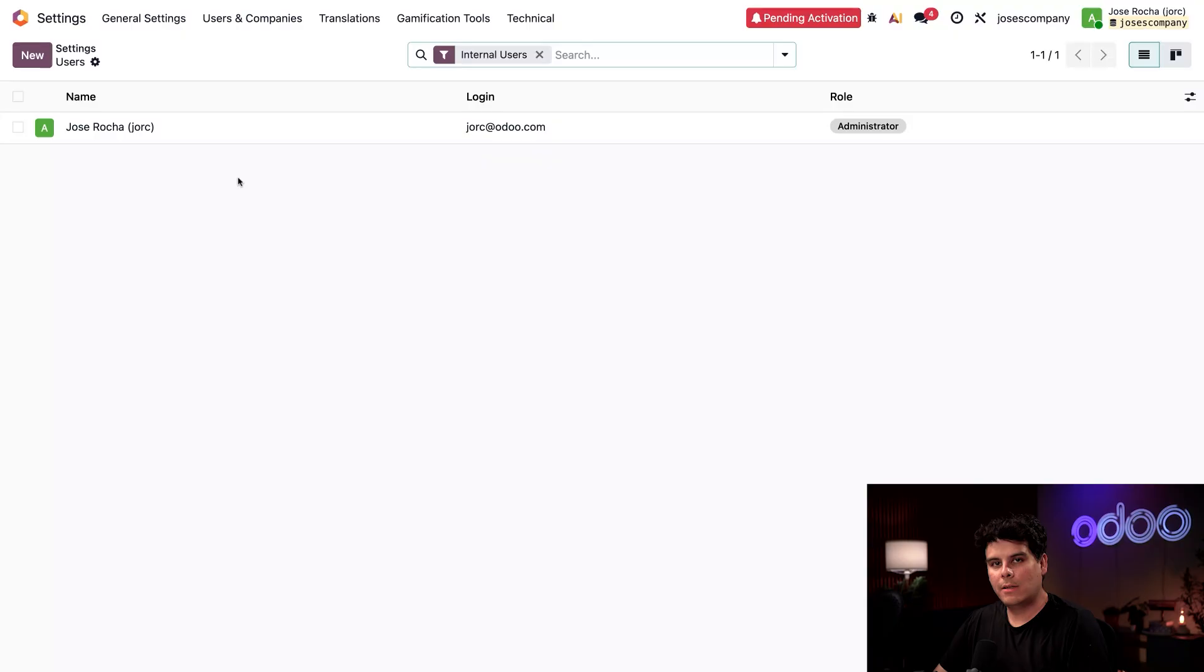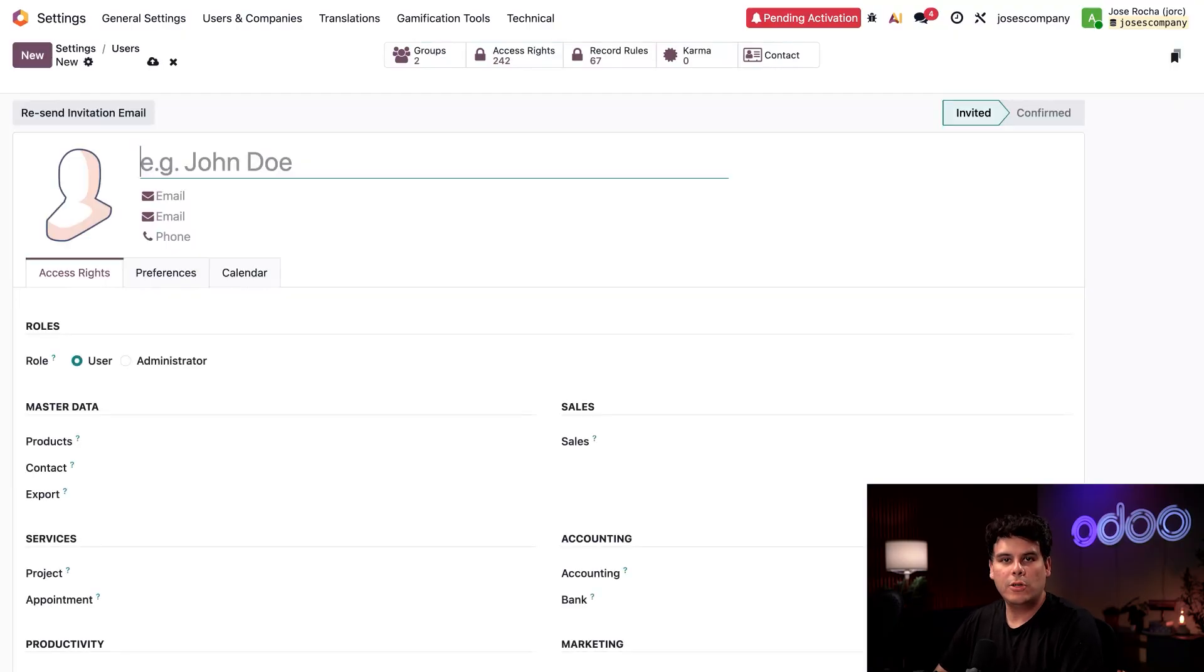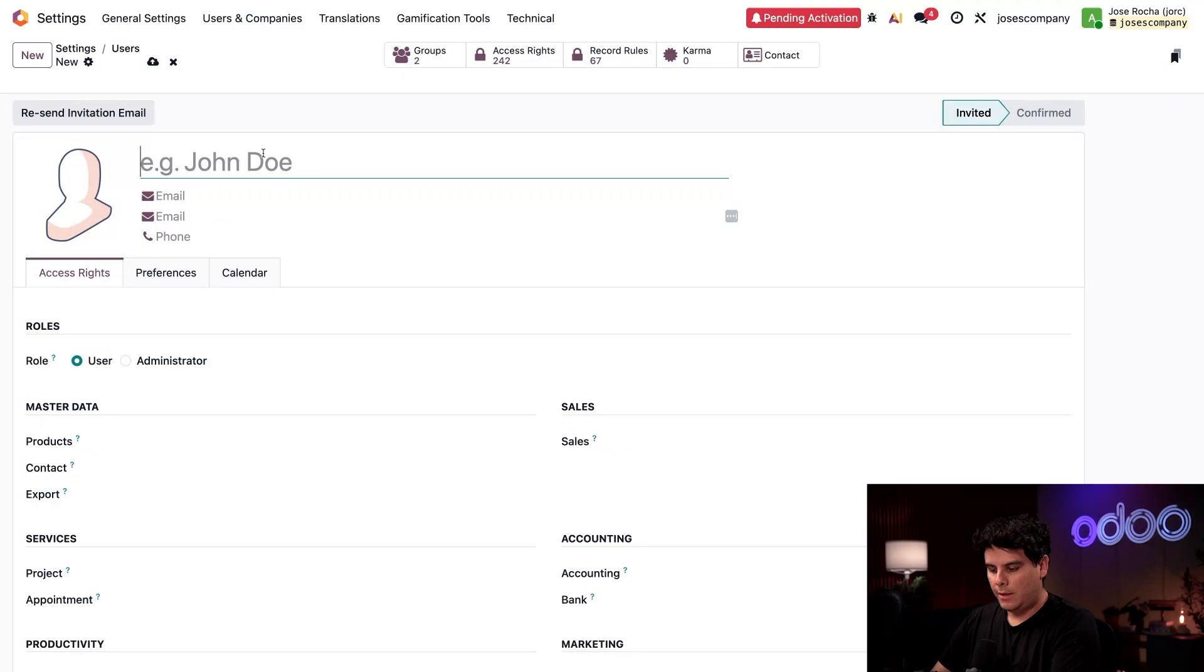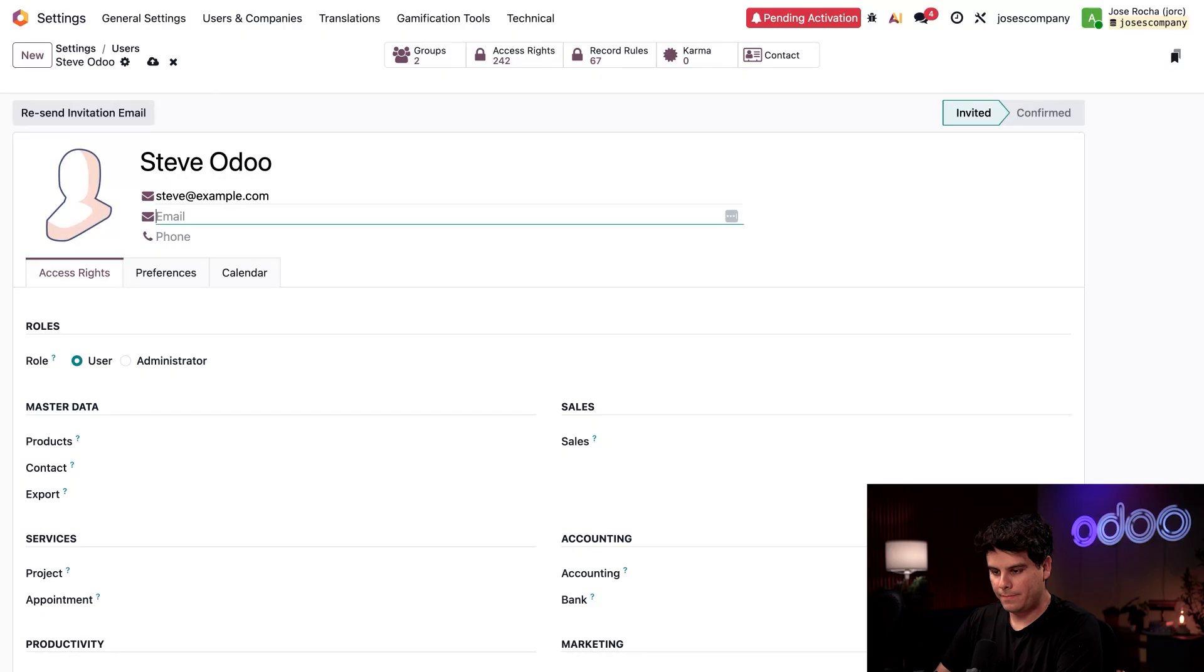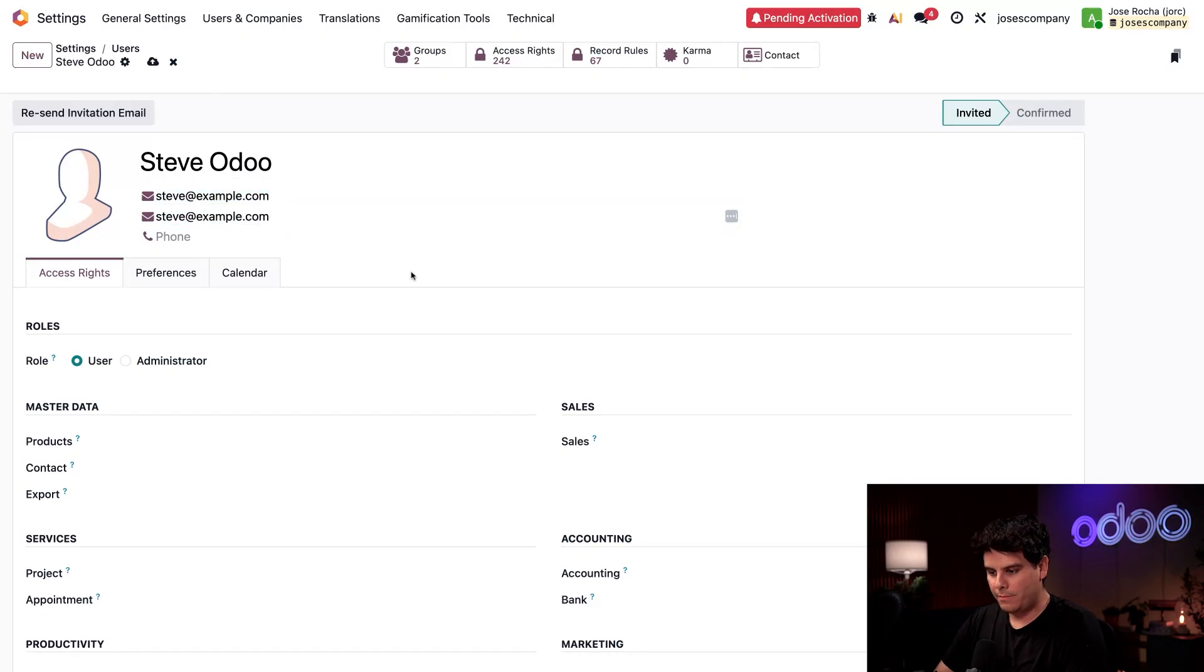But I'm going to create a new user for my associate, Steve. So we're going to select new up at the top right there. We're going to name this user Steve Odoo, and we're going to do steve@example.com, and we're just going to copy that right there as well. Perfect.